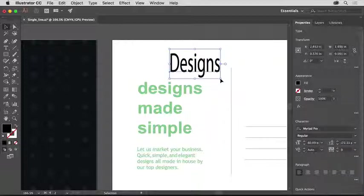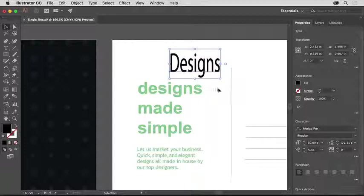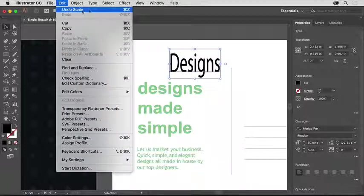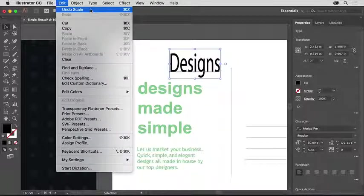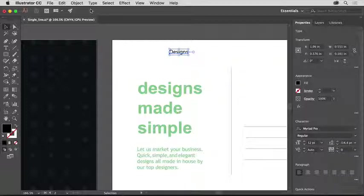This can be really useful when trying to stretch your text in different ways, maybe to achieve a certain look for a logo or for a heading for a poster, for instance. Choose Edit, Undo Scale to undo the text sizing.